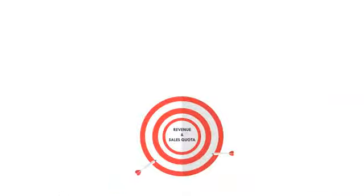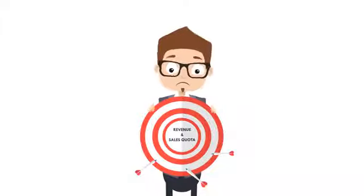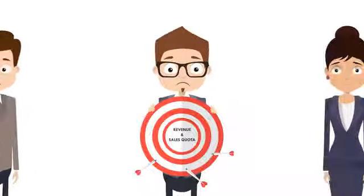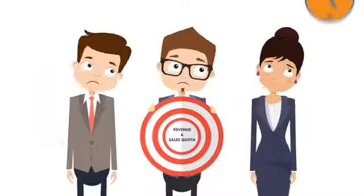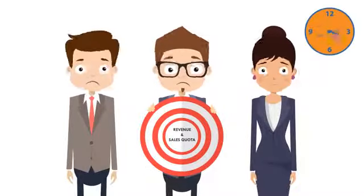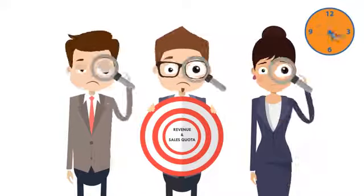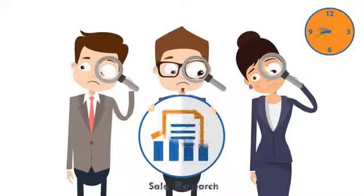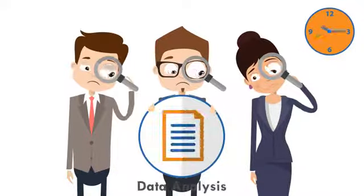Meeting revenue targets and sales quota is becoming harder for sales executives. Most sales and marketing executives spend half of their precious work time doing search results, data analysis, and CRM updates.